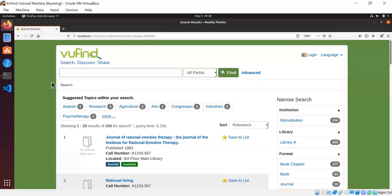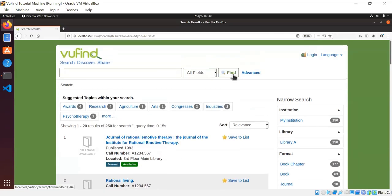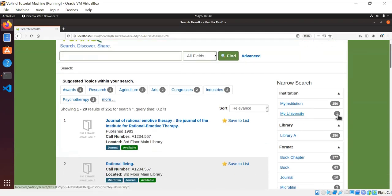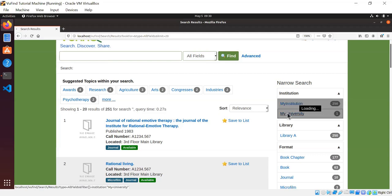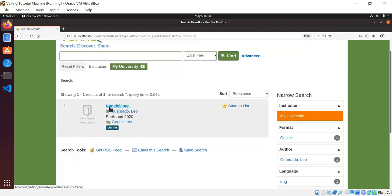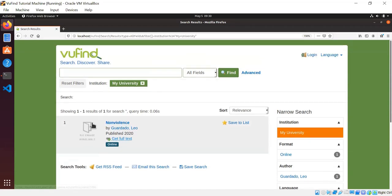So now if I go to my browser, I loaded up this search for all records prior to indexing, and you can see there were 250 records at that time. But if I repeat the search now, there are now 251, and as you can see in the institution facet, we have one from My University, which was what came in from that ojs.properties file. So if I click on that to filter down, here is the nonviolence article that we indexed from the XML. So that's really great, but we have more than 200 of these records. We don't want to have to index them by hand one at a time.